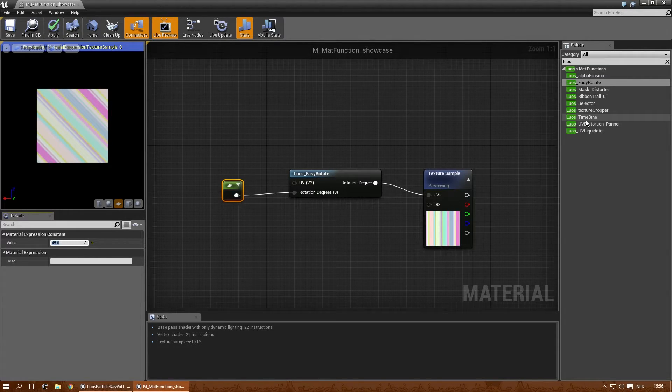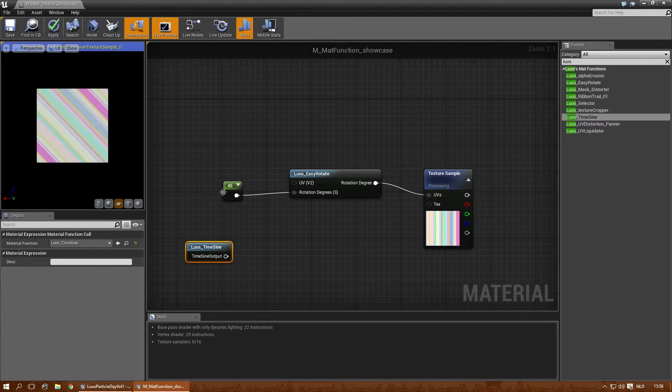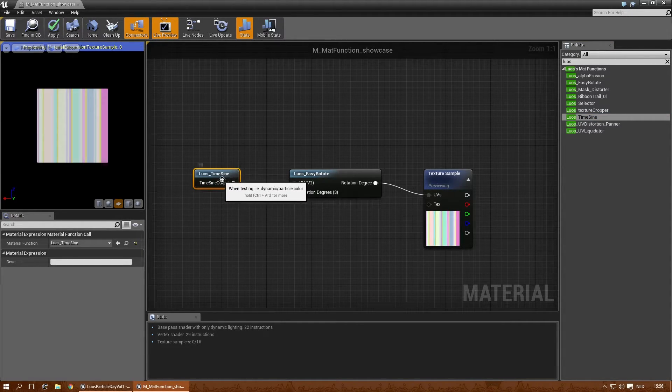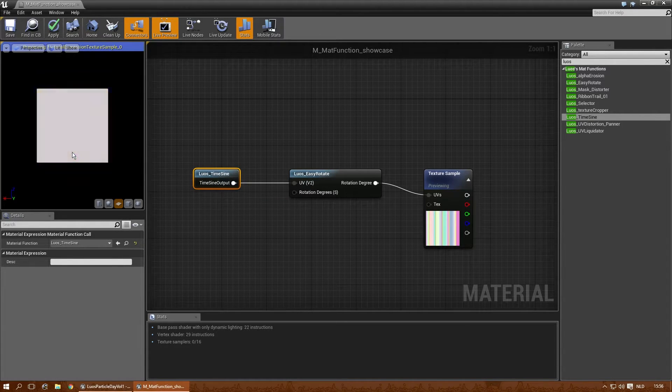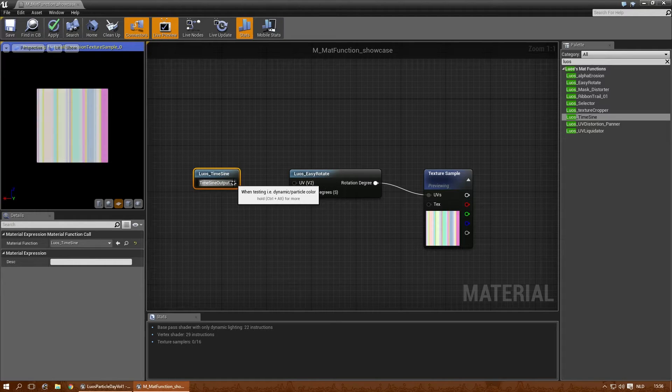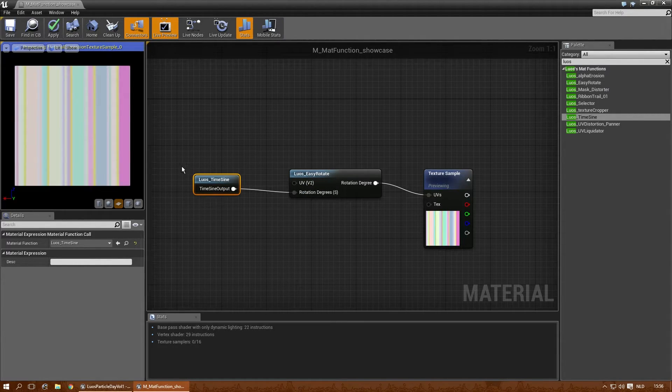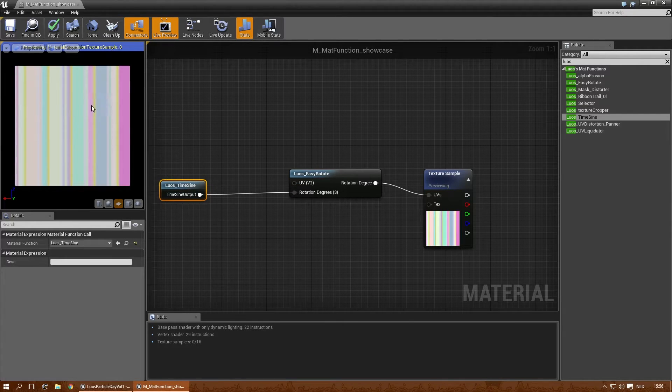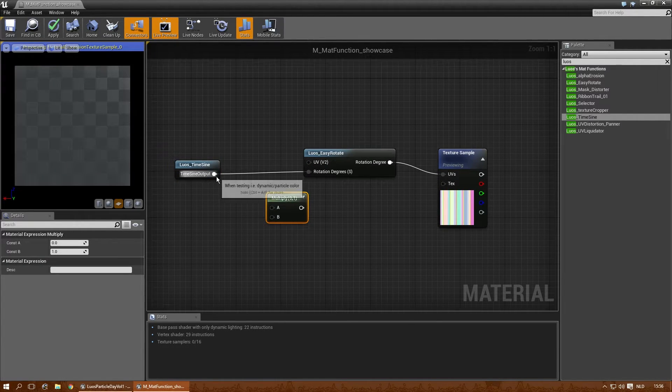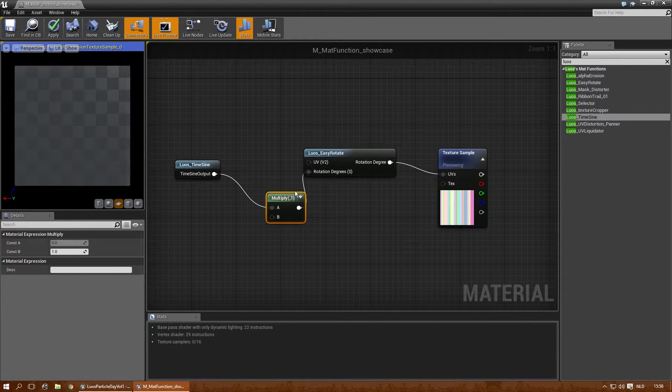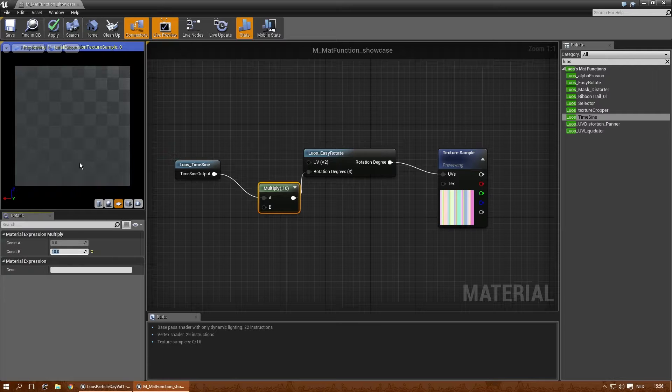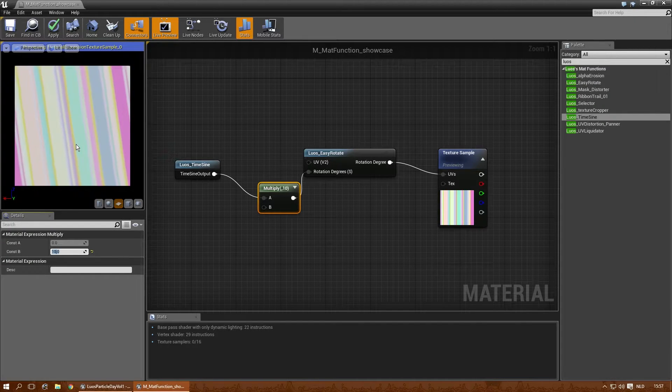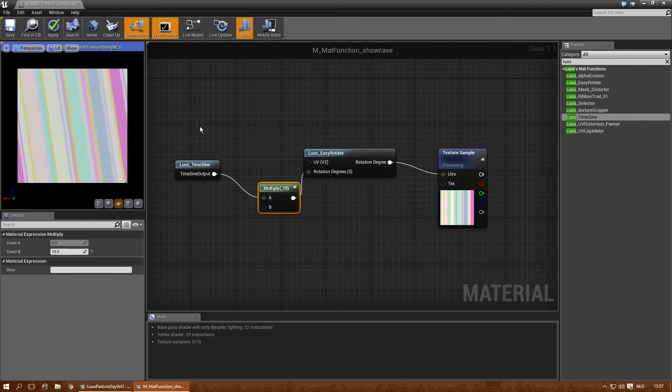And then let's do the LUOS time sign, which is just the time and the sign combined. It's nothing really special, but it saves me a lot of time instead of having to make a time sign over and over again. And obviously that doesn't work like this. There we go. I need to multiply it a little bit. As you can see, it moves a little. Let's see if it tells. There. And that's basically what the time sign does. It just signs over time.